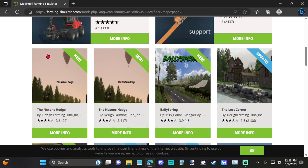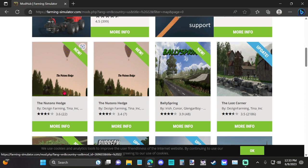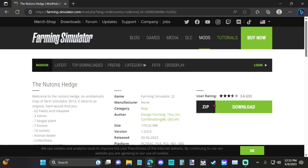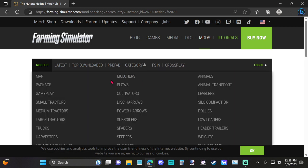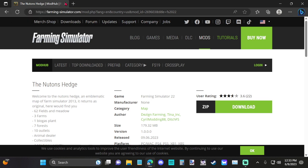The third thing we're going to need is a map. Whatever map you want that you want to edit and get back in the game, just find yourself a map. I already downloaded this map, and just hit download, and you can download the map. Newton's Hedge, I think is the name of this one. This is just for purposes of showing you how this is done.